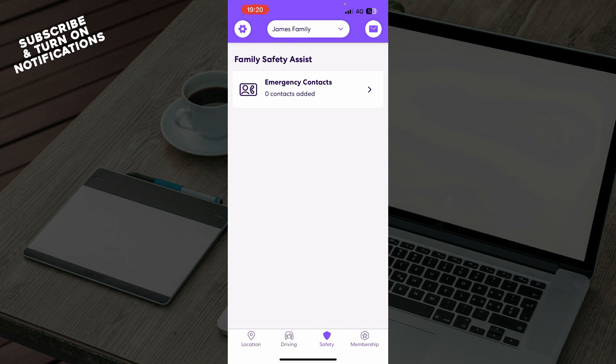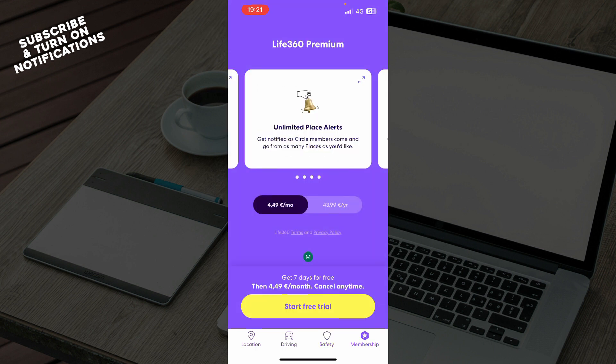We also have the membership where you can go and buy the membership here, or you can start your free trial as you can see here.